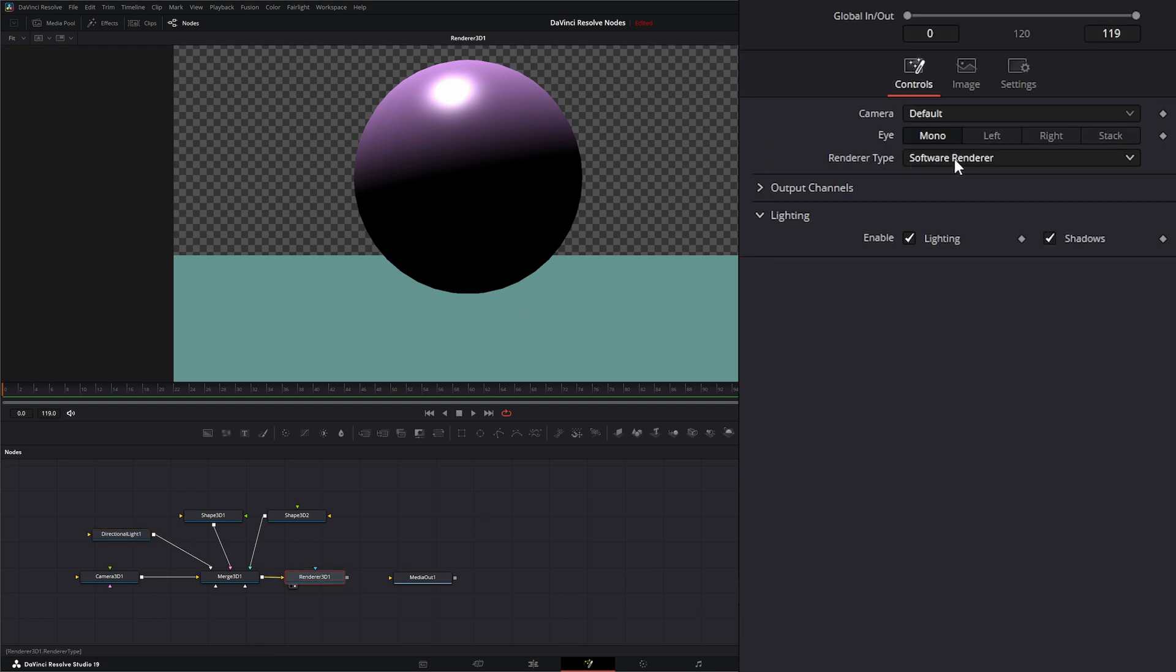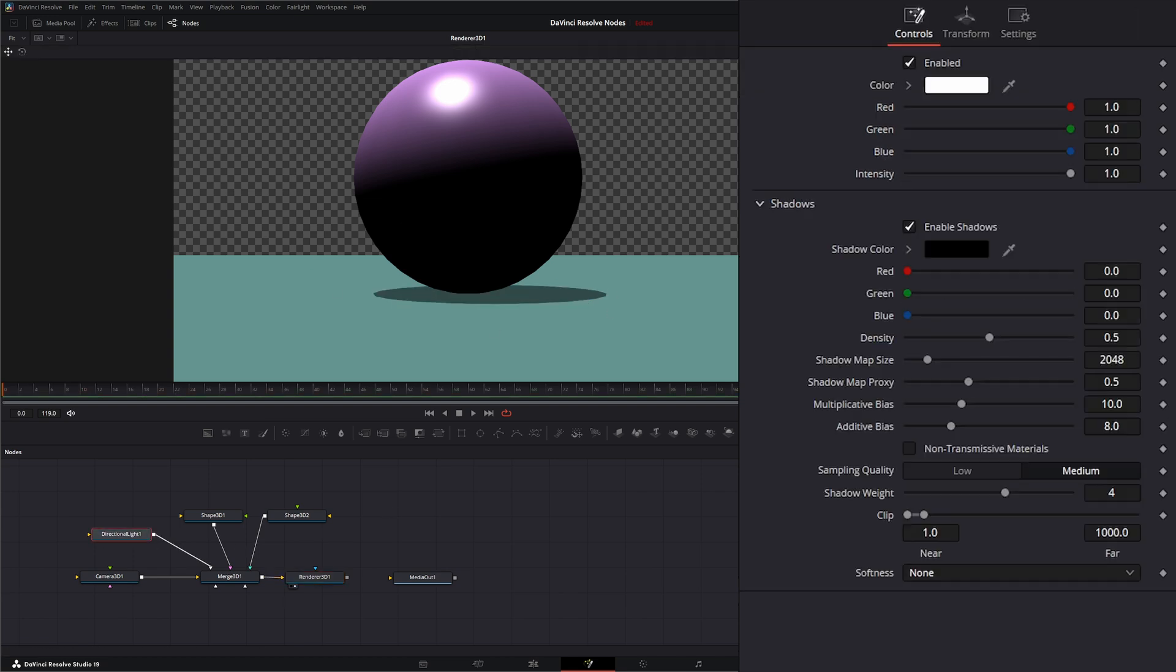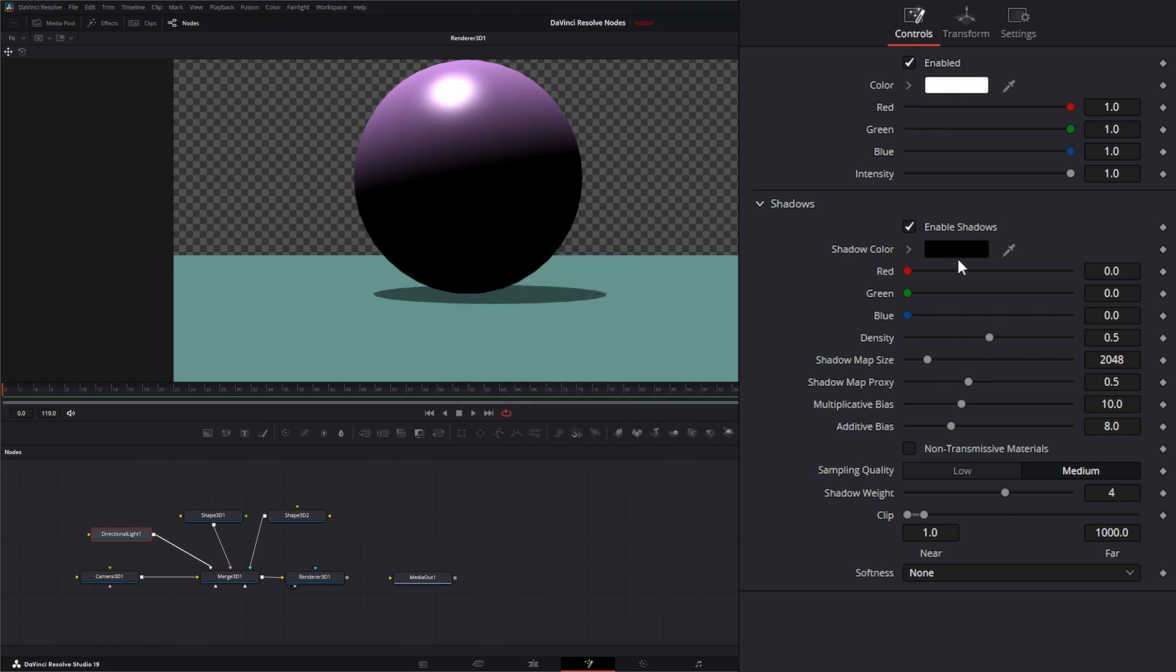If I go to my render node and change from software renderer to hardware renderer, we got shadows. Let's jump back into our light node. Up top we can change our shadow color—we can pick whatever color we want that shadow to be, and we can change it per channel.